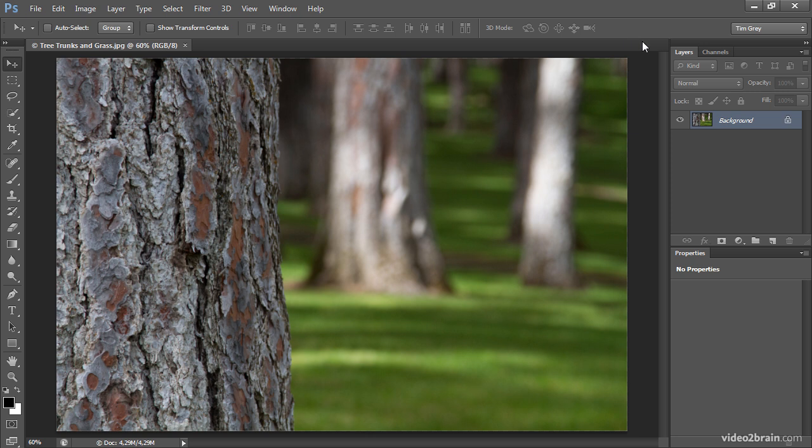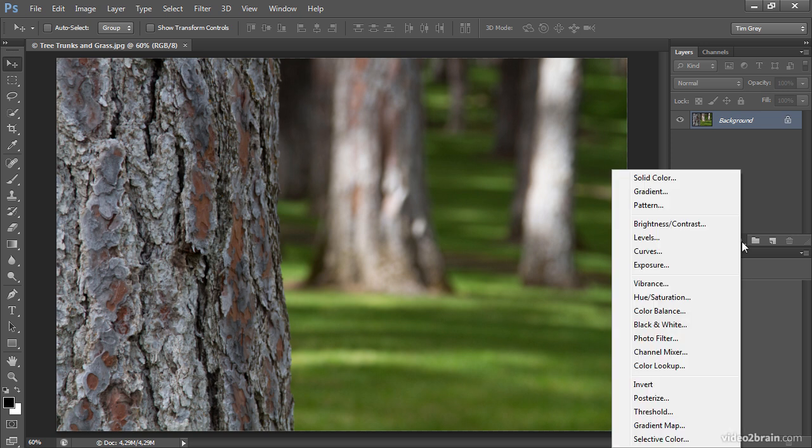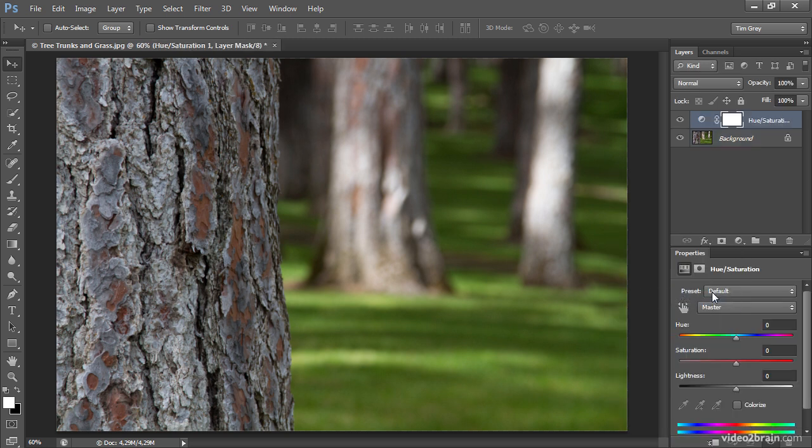I'll start off with hue saturation. I'll add a hue saturation adjustment by clicking on the add new adjustment layer button at the bottom of the layers panel and choosing hue saturation from the pop-up menu.